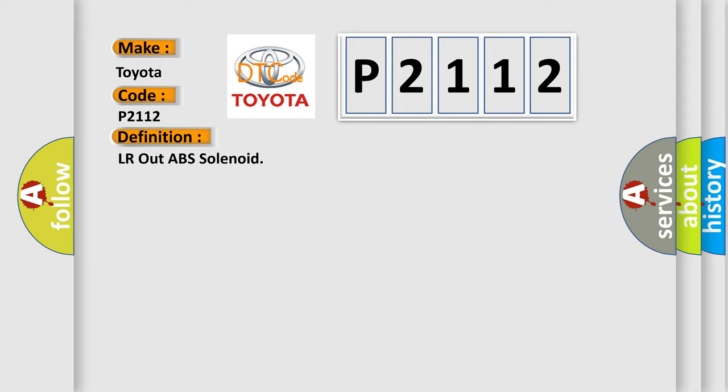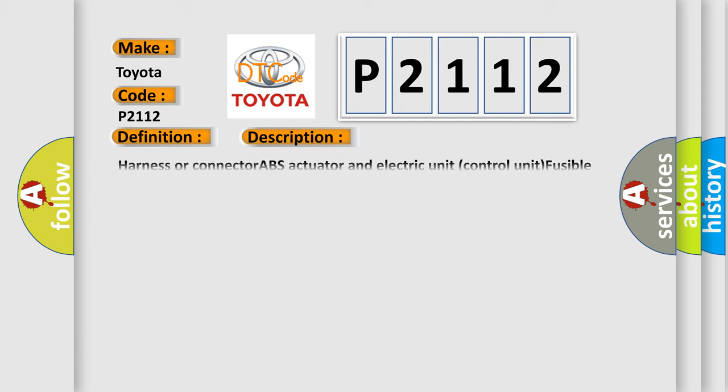The basic definition is LR out ABS solenoid. And now this is a short description of this DTC code: Harness or connector ABS actuator and electric unit control unit fusible link battery power supply system.